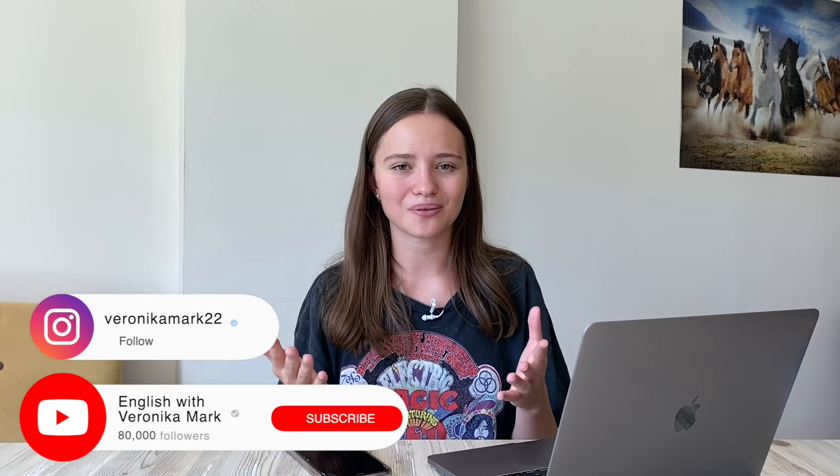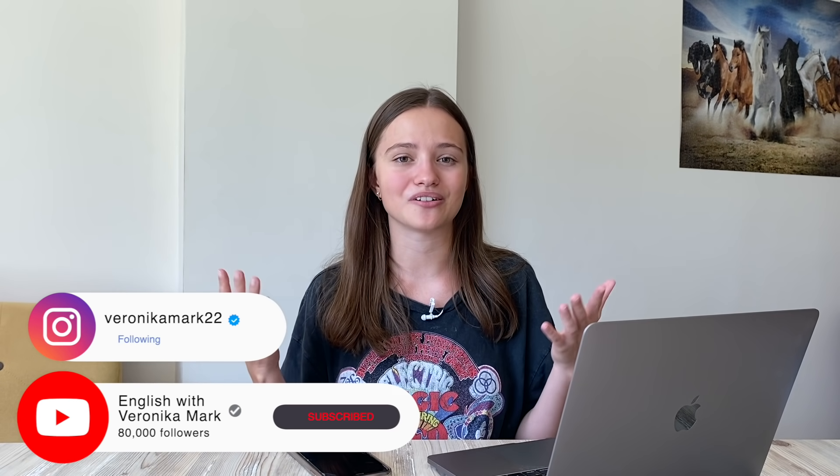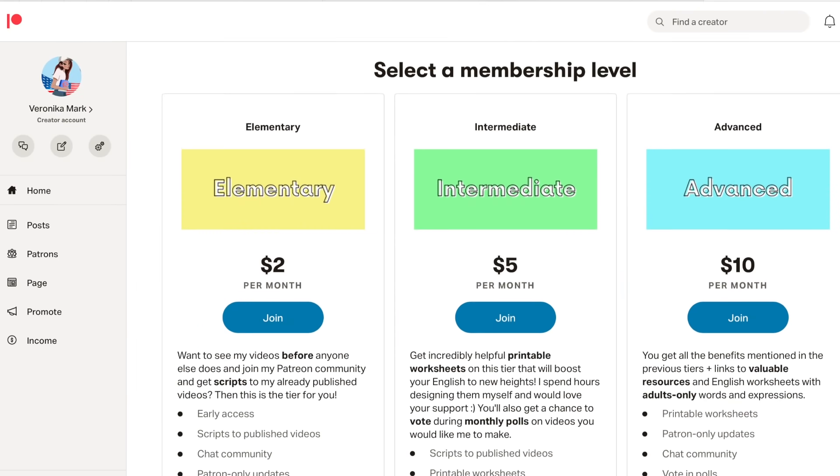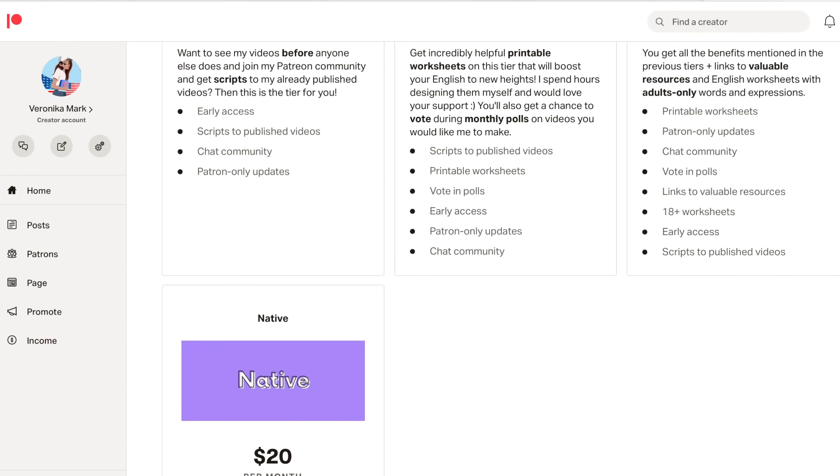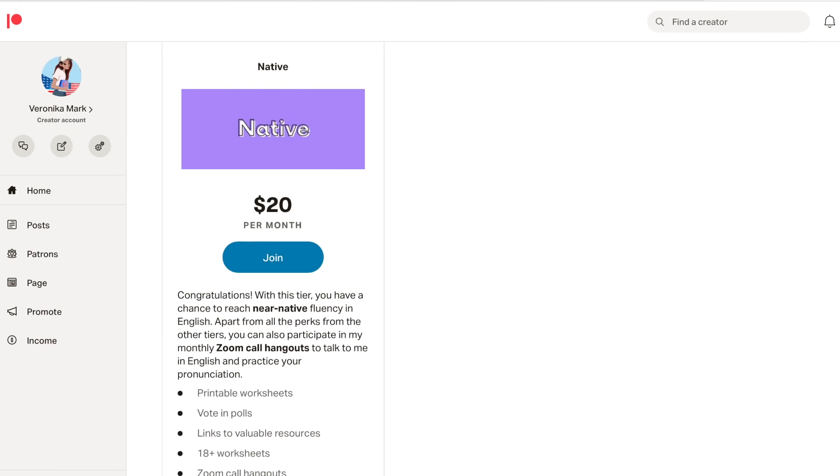Thank you for all the questions — I've answered a lot of them in this video. I hope to make another Q&A in the future. If you want your question answered, make sure to follow me on Instagram and subscribe to my YouTube channel. If you want more resources to learn English and expand your vocabulary, you can check out my Patreon page. See you next time, bye!